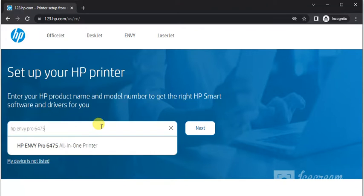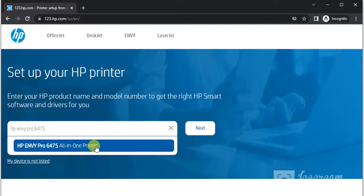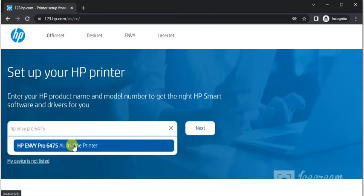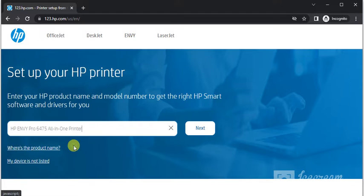As you can see, I have typed the printer model name, which is HP ENVY Pro 6475. I am getting the search result here. This is the exact printer which I am looking for, so you need to click on the name and then click on next.